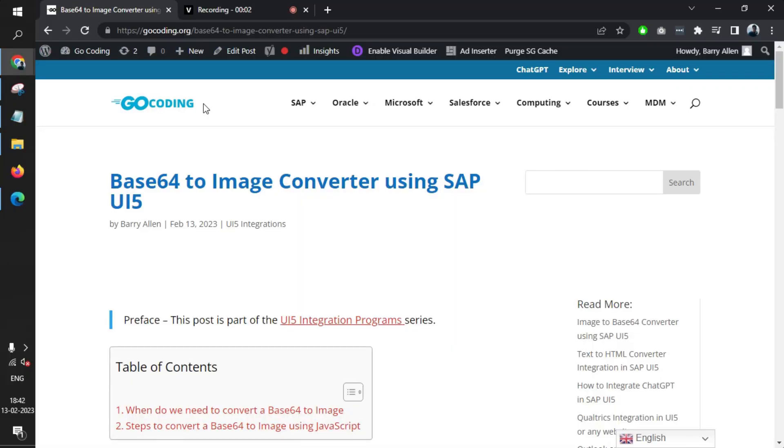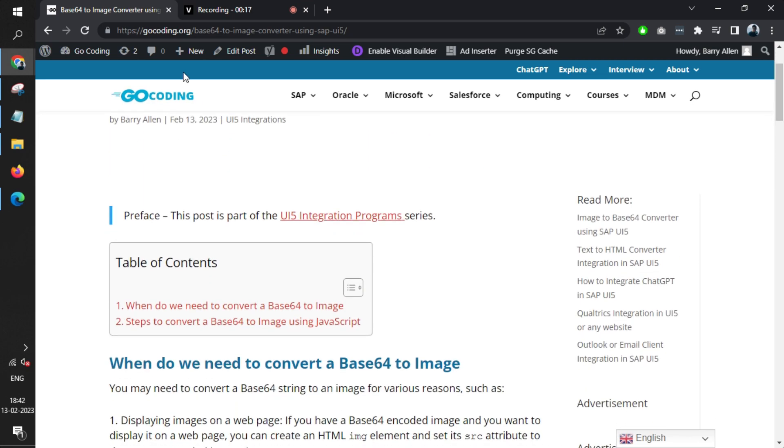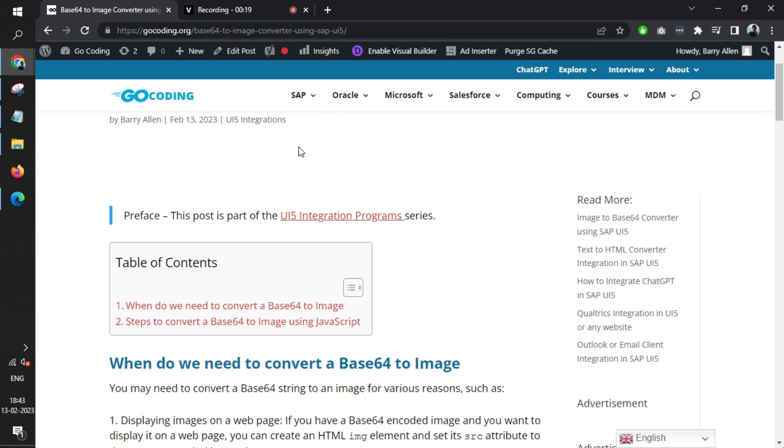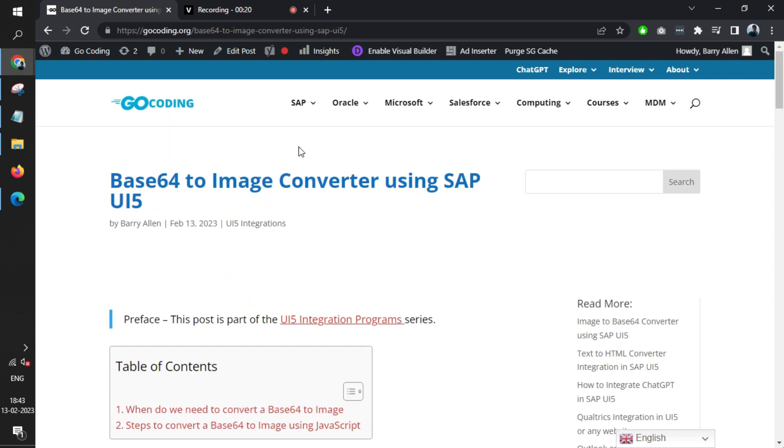Welcome to My Project Ideas. This is an ongoing series on SAPUI5 projects. In this video, we'll learn how to convert base64 into an image. In the previous video, we learned the opposite—converting an image into base64. We've also created an article for you, and the link will be added in the video description.